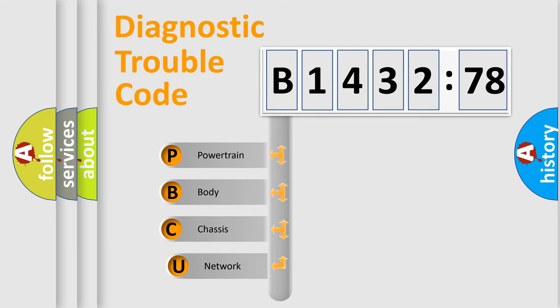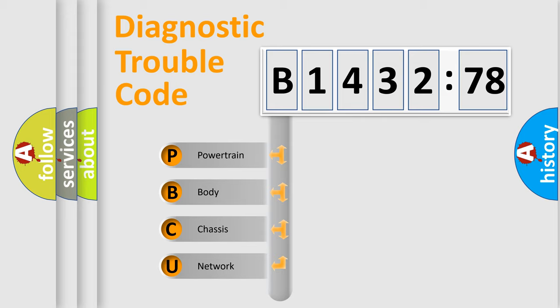First, let's look at the history of diagnostic fault code composition according to the OBD2 protocol, which is unified for all automakers since 2000.